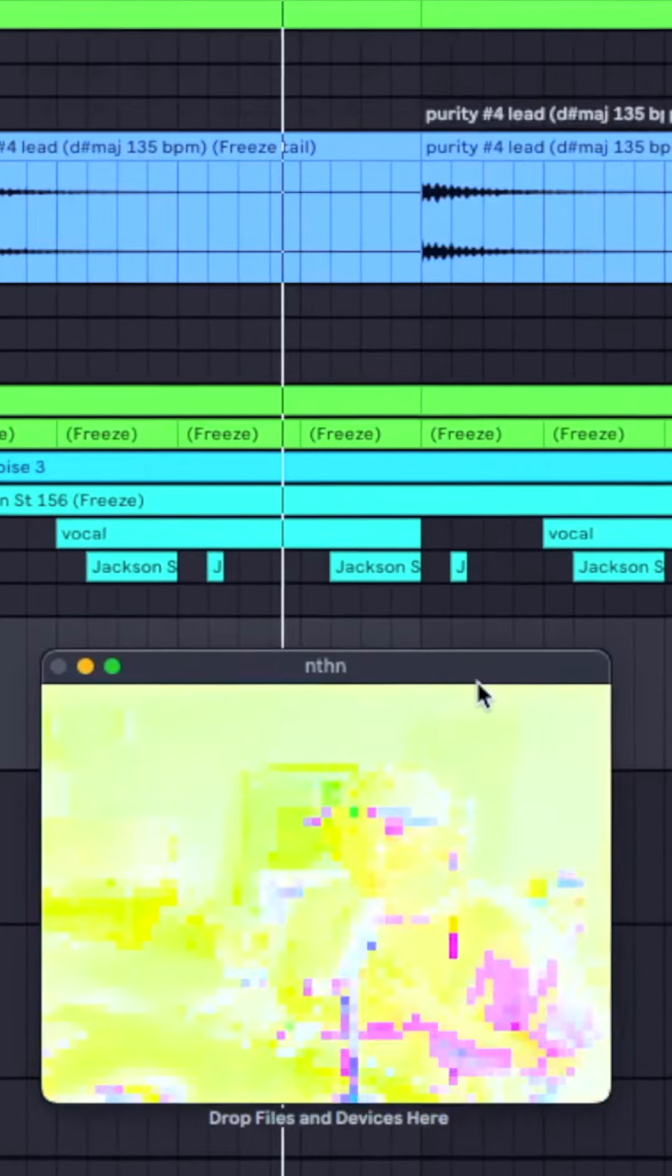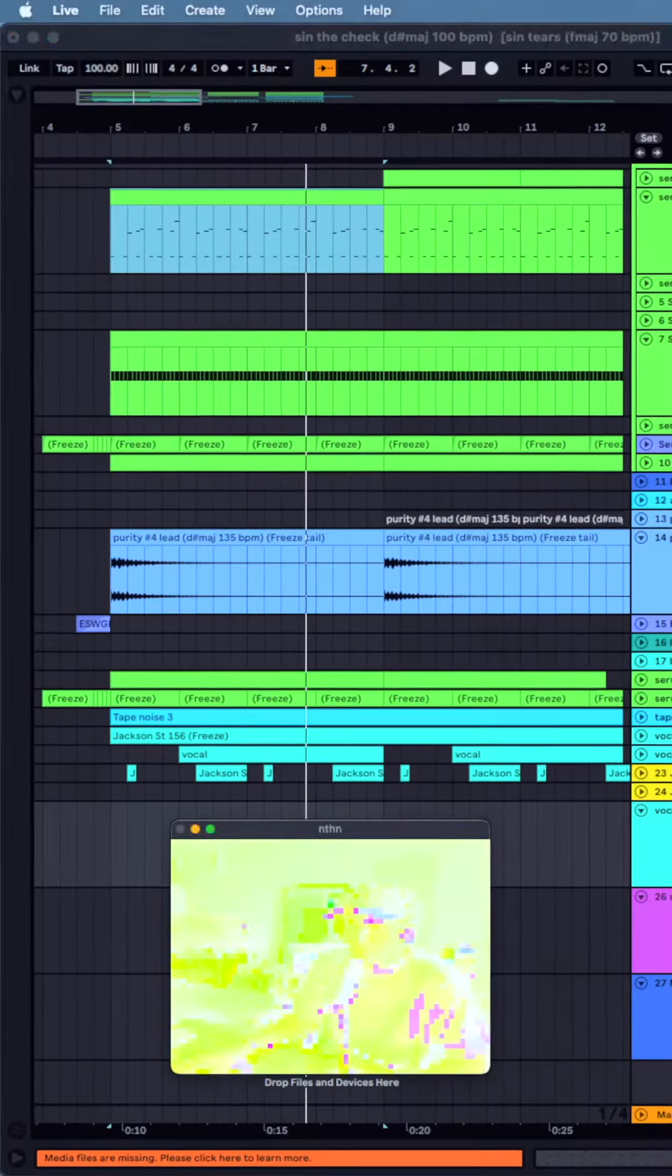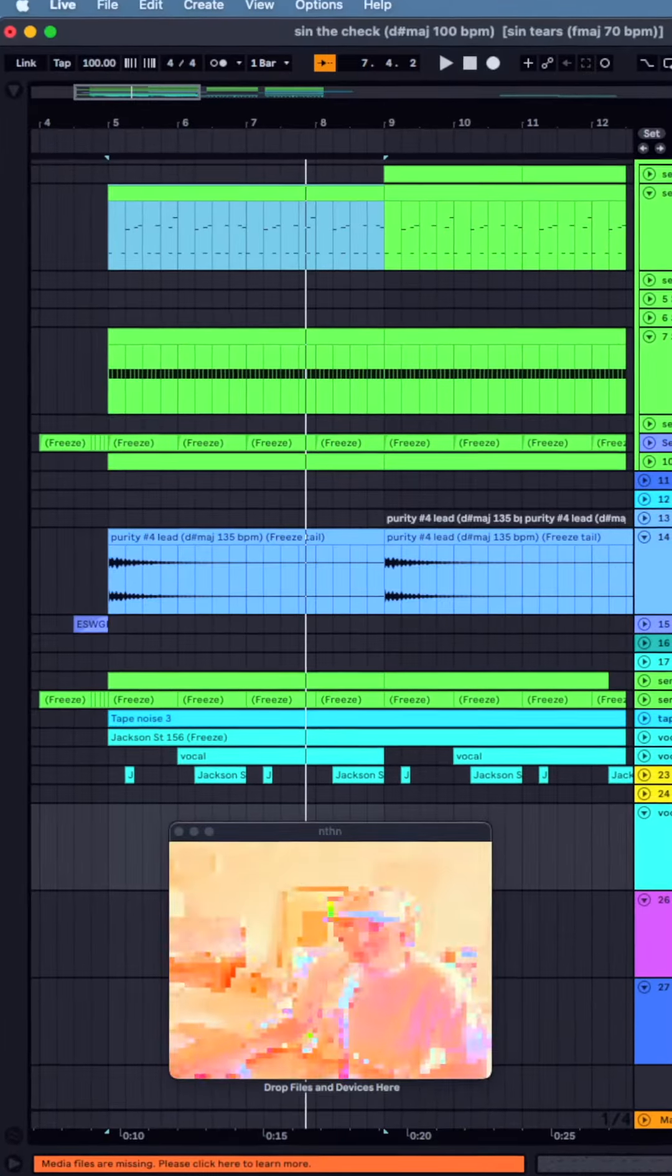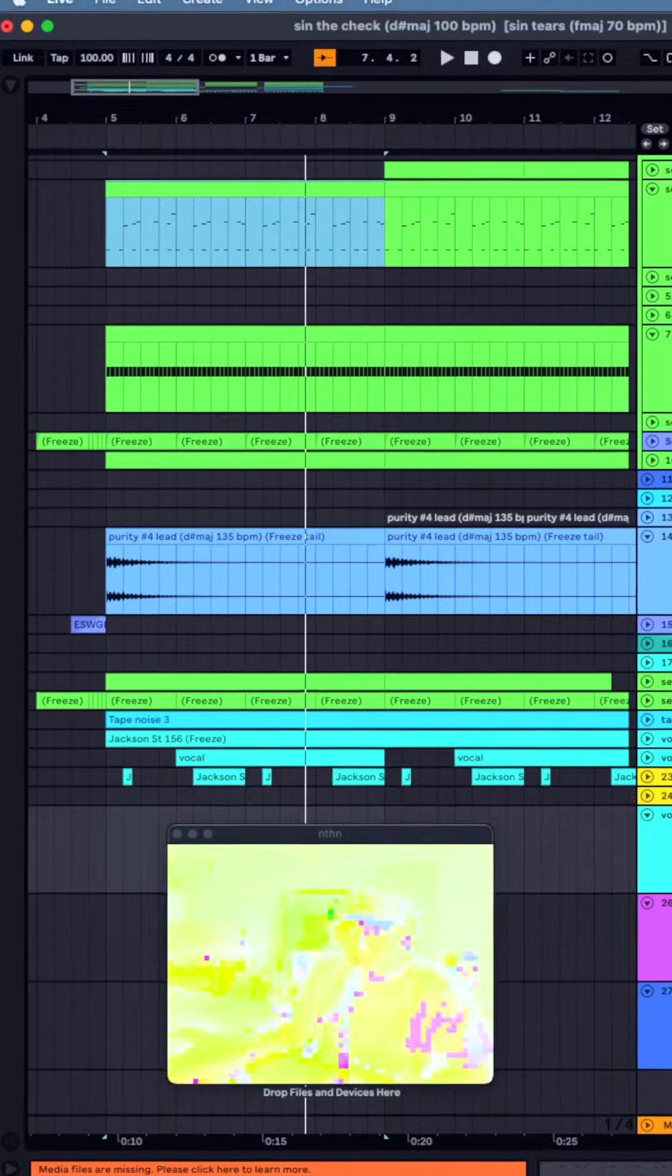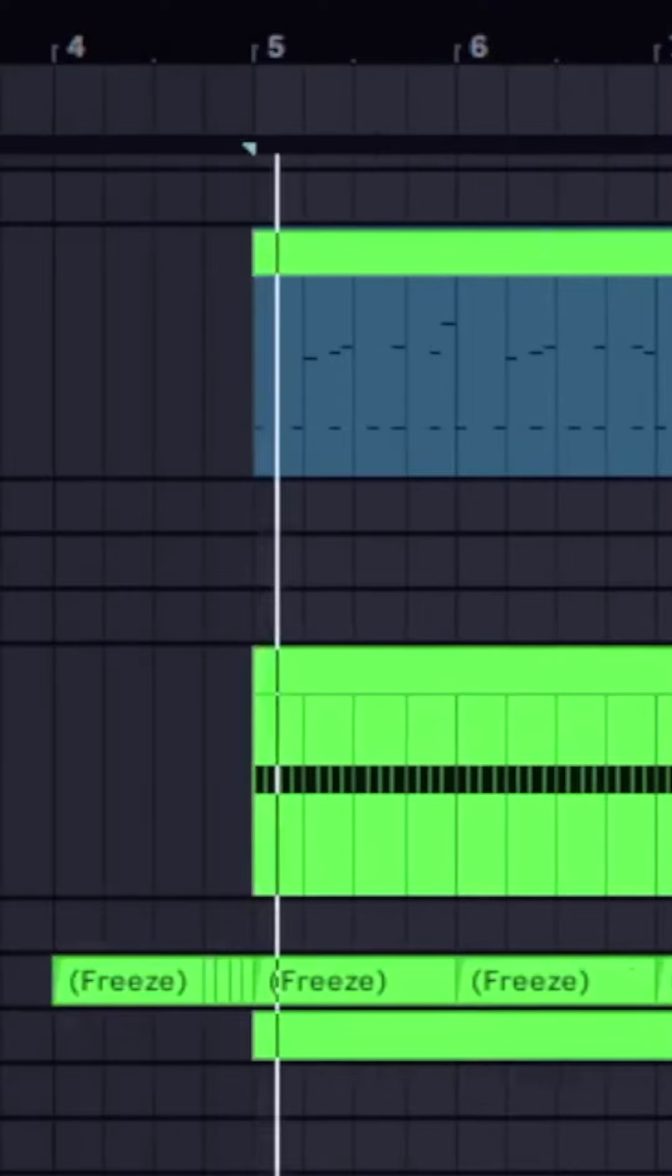I think this is my favorite sample from this last sample pack that I made. Everything started with this synth sound that I made in Serum and this MIDI that I wrote.